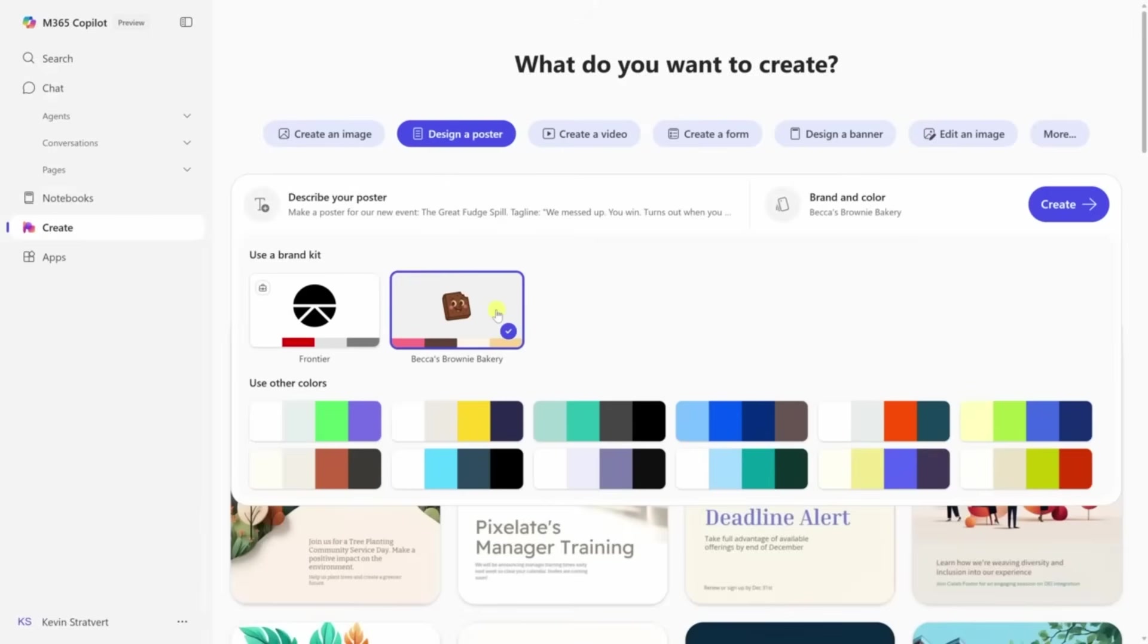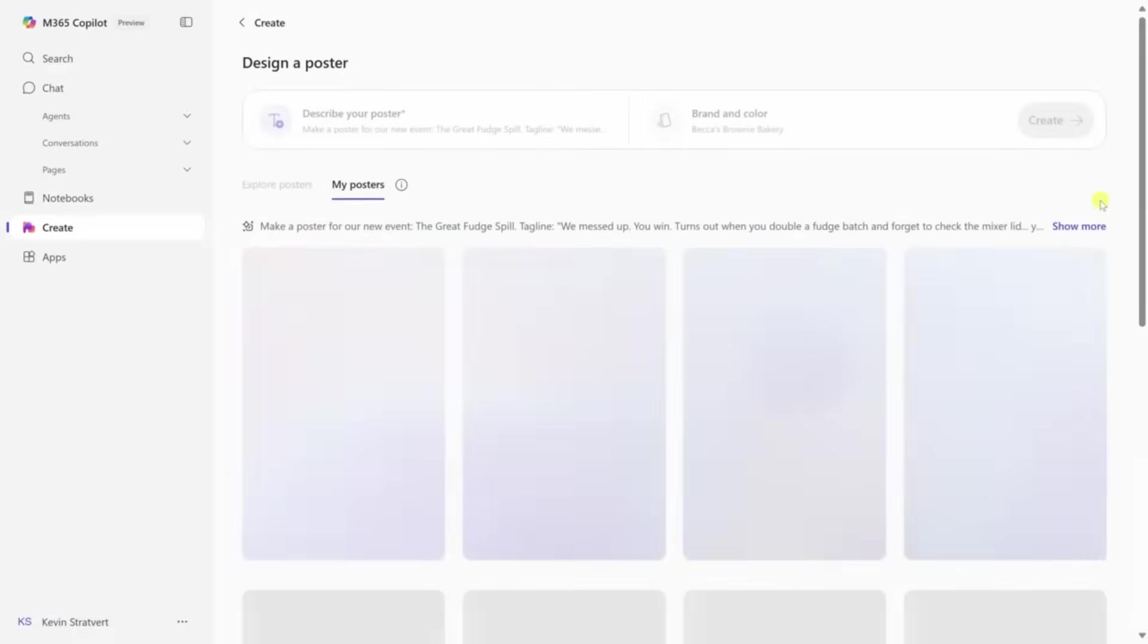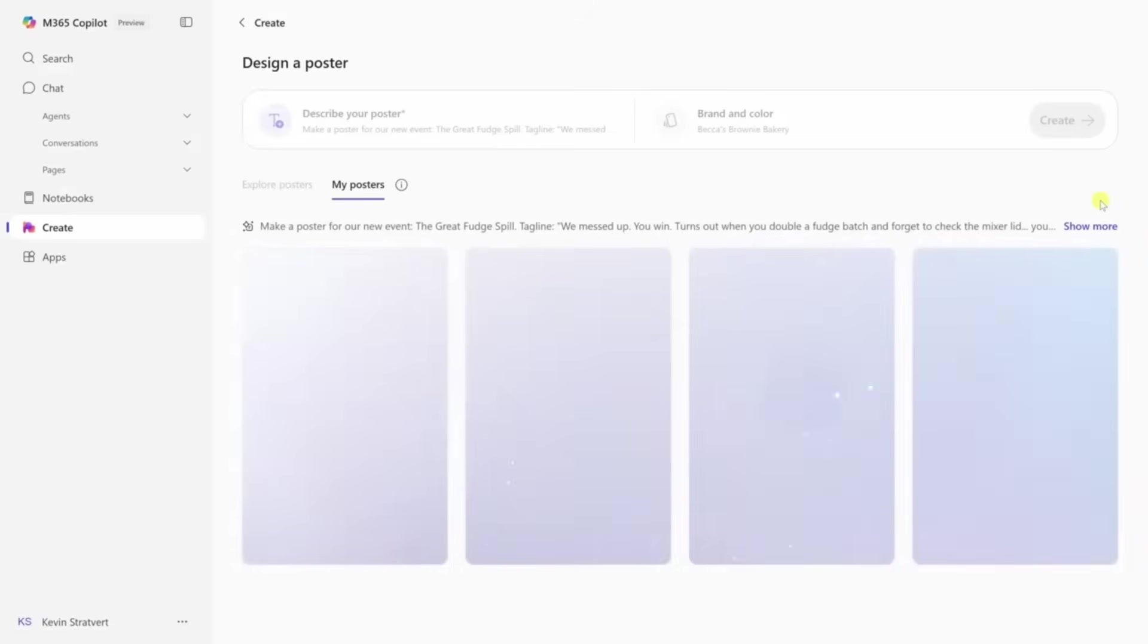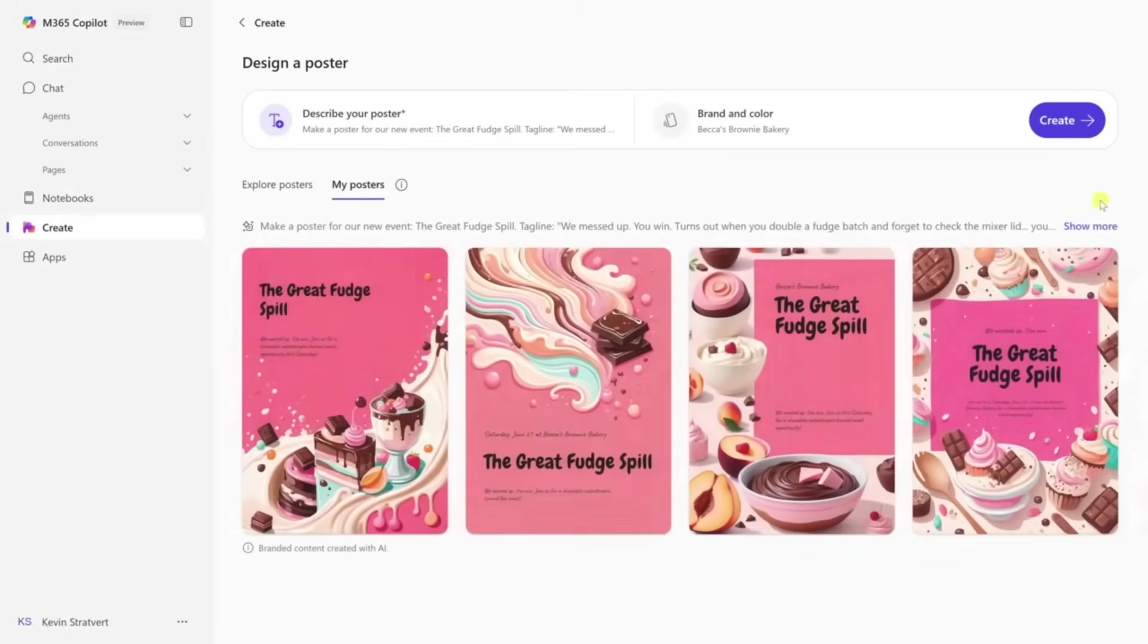It automatically applies your branding, so everything looks consistent without you doing a thing in Photoshop. This is perfect if you're running a business, freelancing, or just want your content to not look like it was made during a lunch break.